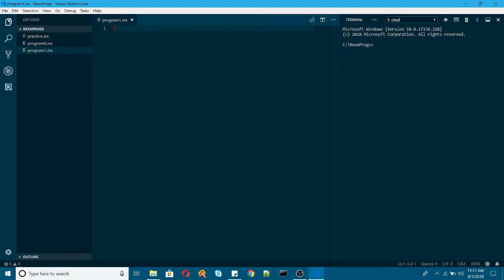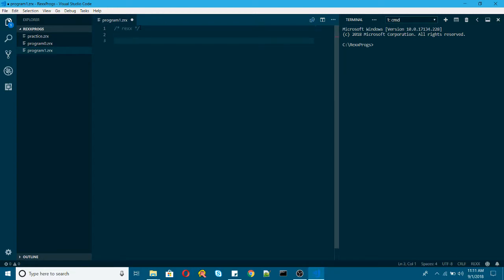So this is my new file. Let me start with the REXX command. So variables. Let me go ahead and start with a string variable. string1. This is my string.